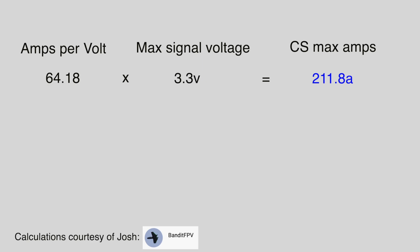Then what we do is 3,300 millivolts divided by the max number of amps, which is 211.8, equals 15.6. This figure is then multiplied by 10, giving us a figure of 156. This then goes into the scale the output voltage field.